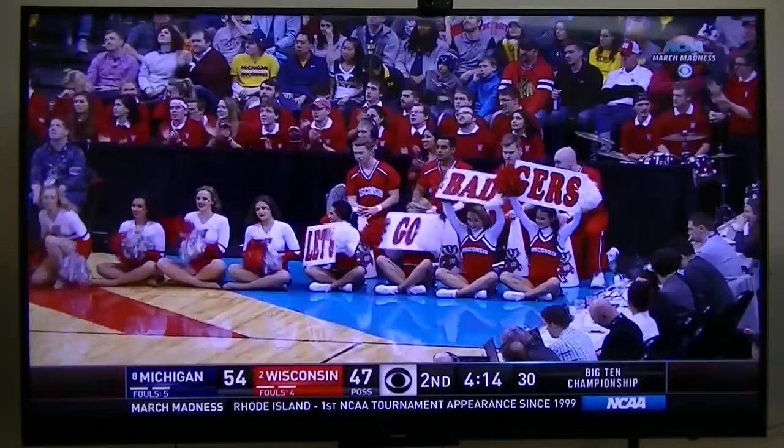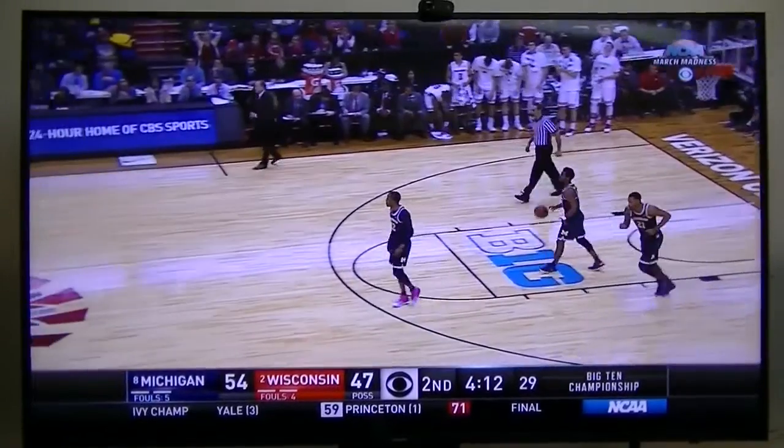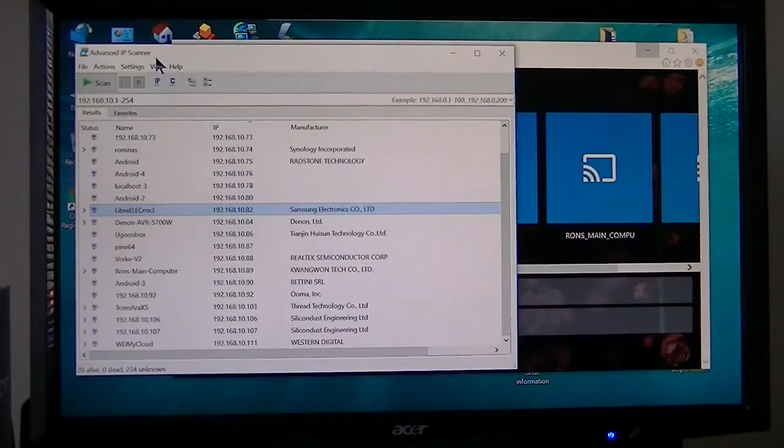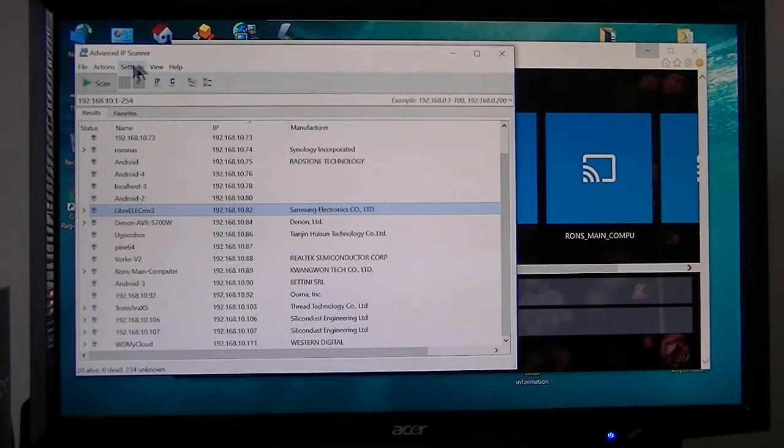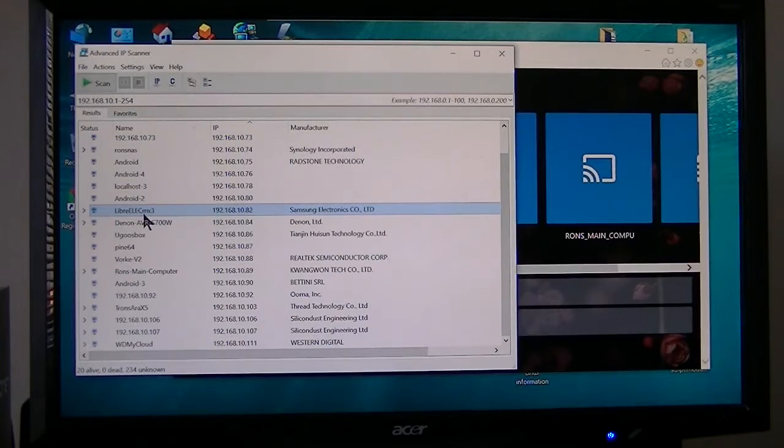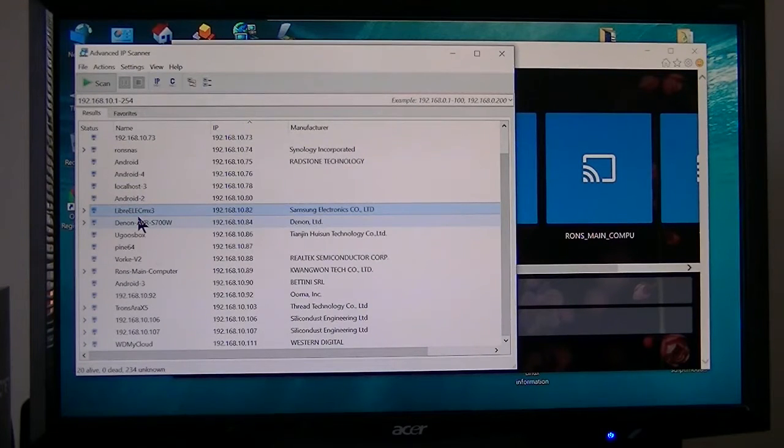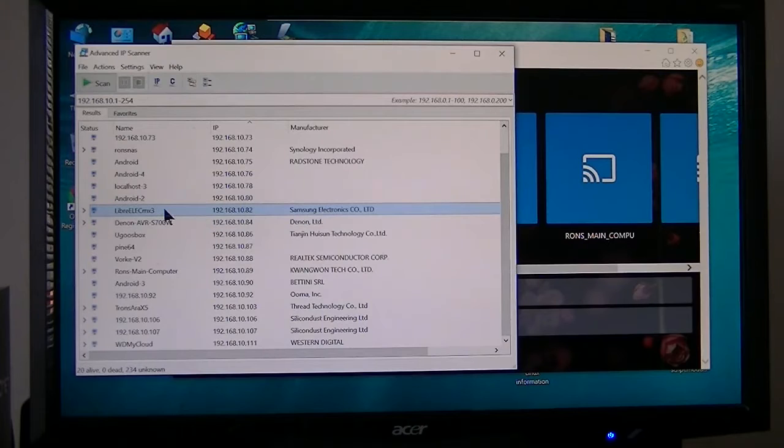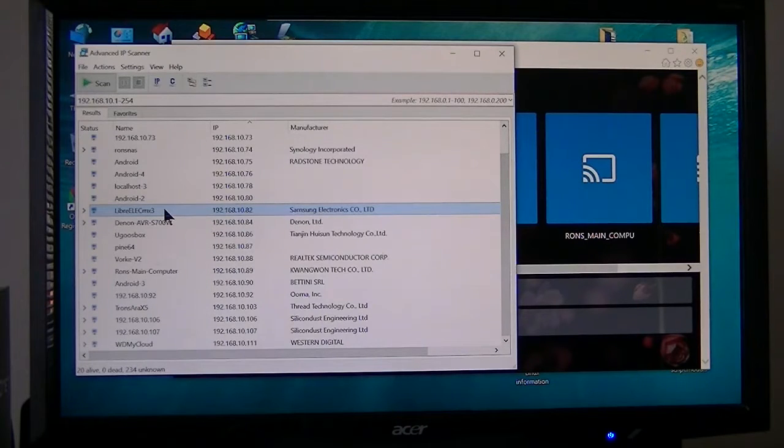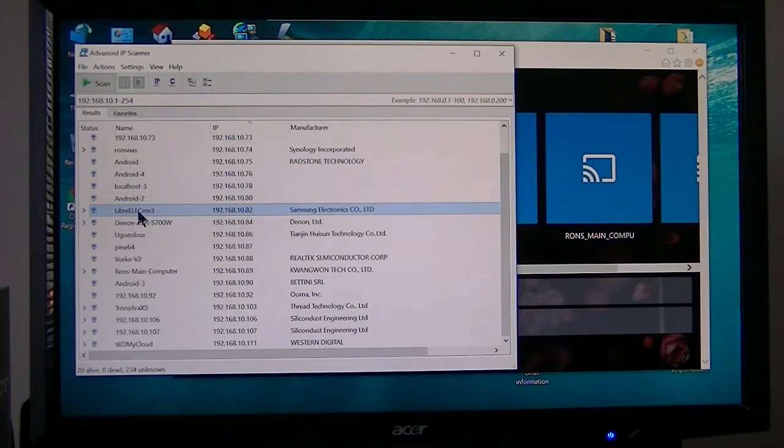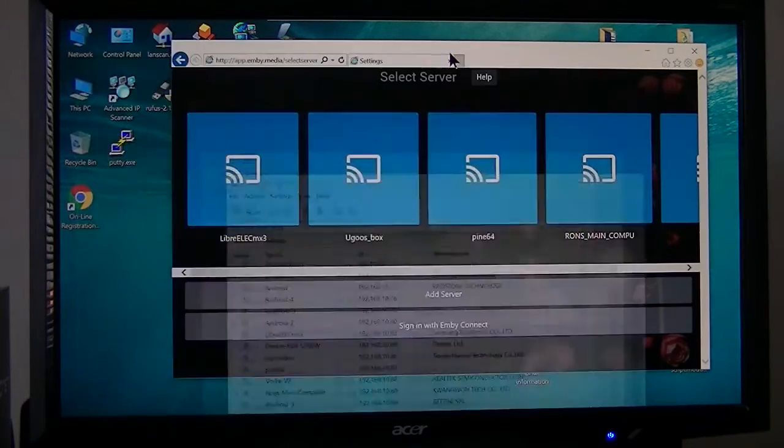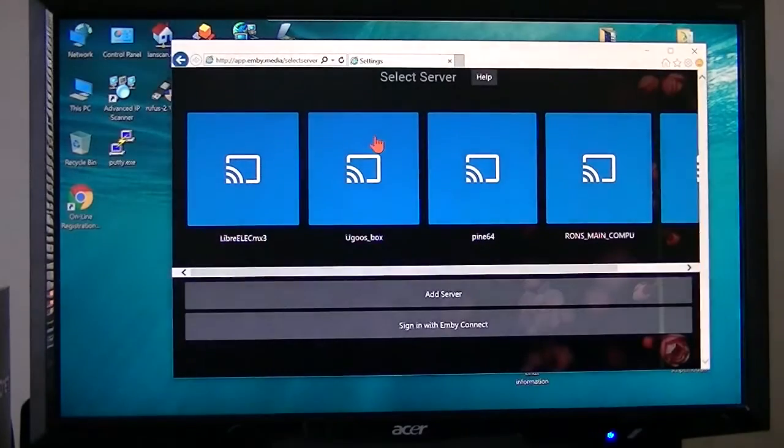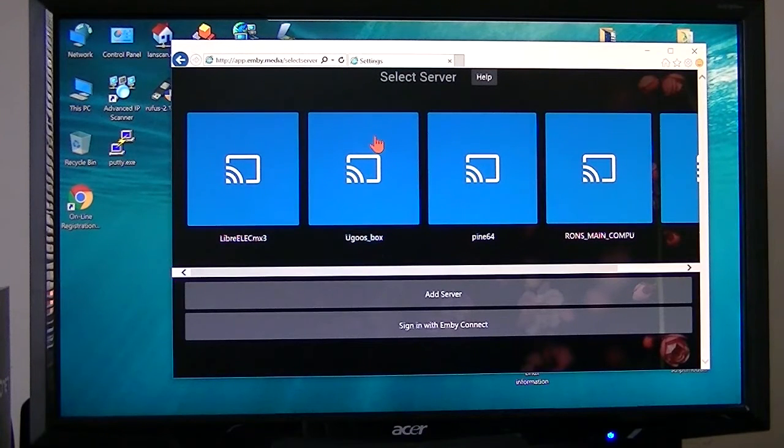Now I'm back to my desktop. I use the Advanced IP Scanner which scans my network and finds all the devices. The LibreELEC, that's the one that I just installed the Emby server on, that's my $40 Android box that I'm using. LibreELEC is running on a micro SD card, so if I want to go back to Android I just boot into Android and not boot into Libre. LibreELEC is a real short version of Linux specifically for media.